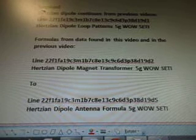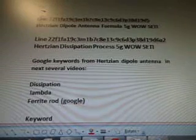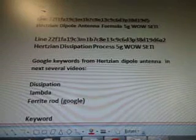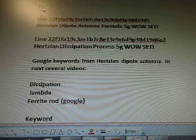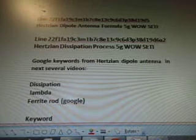Hertzian Dipple Megatransformer 5G Well Study. To Line 22F1 of A19C3M1B7, C8E, 13C9, C6D, 3P38D, 19D5. Hertzian Dipple Antenna Formula 5G Well Study. And then Line 22F1 of A19C3M1B7, C8E, 13C9, C6D, 3P38D, 19D6A2.